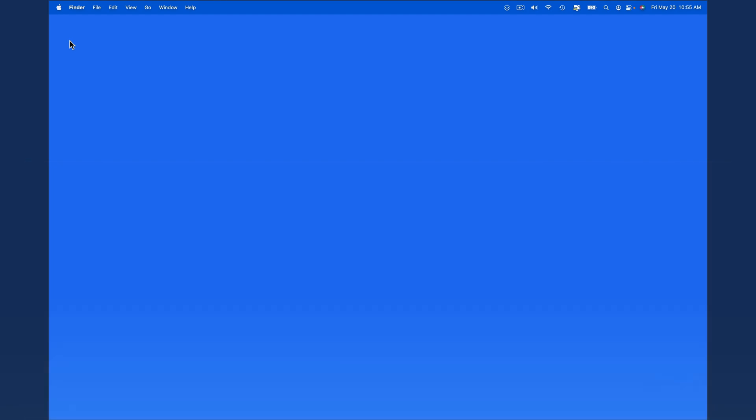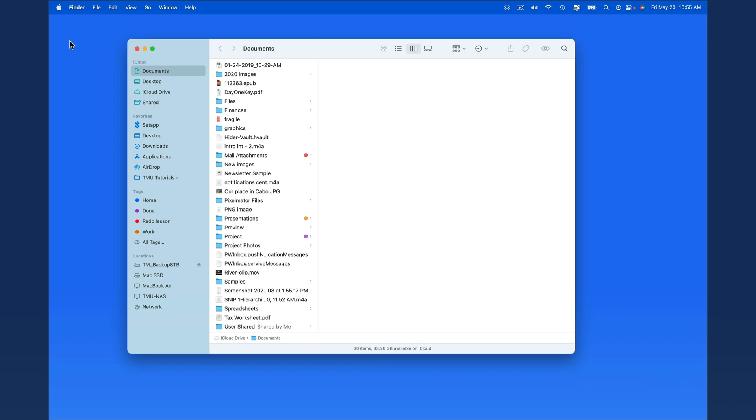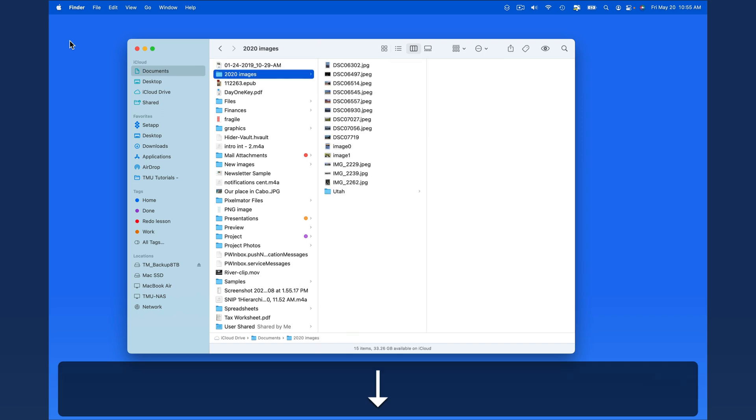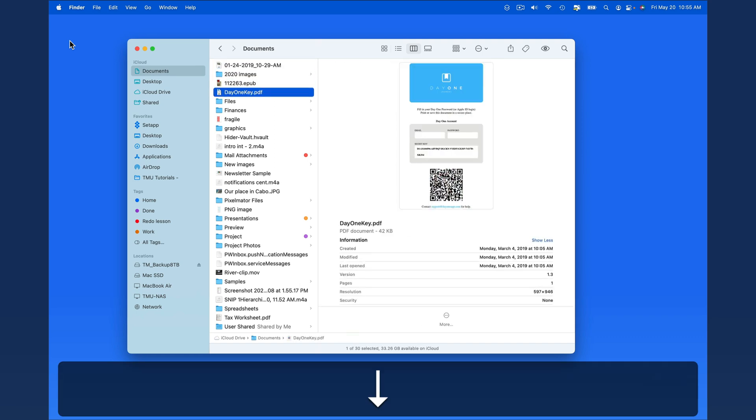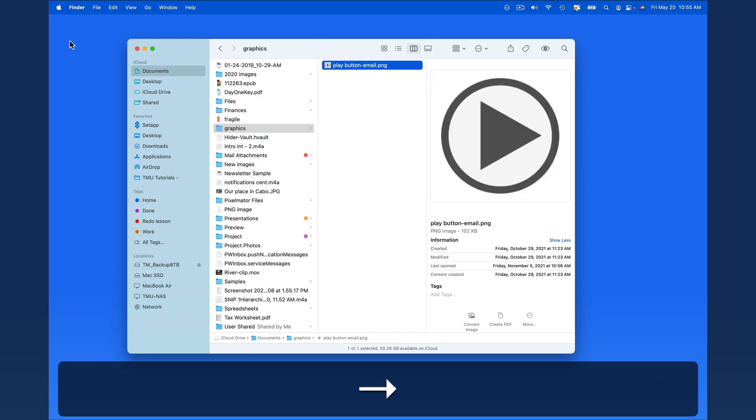So let's start in a Finder window. From here on the desktop, use the shortcut Command-N to open a new Finder window. Currently this window is using the column view. From here I can begin using my arrow keys to move to a certain folder or file.